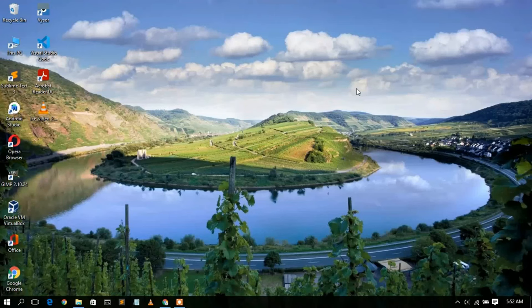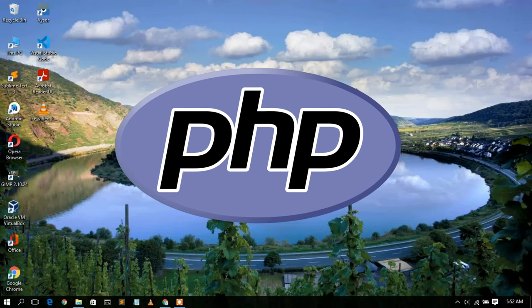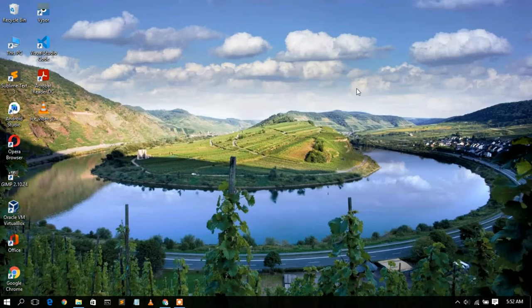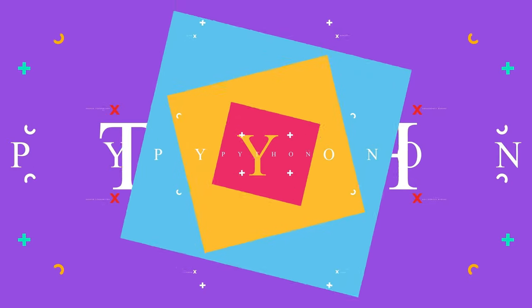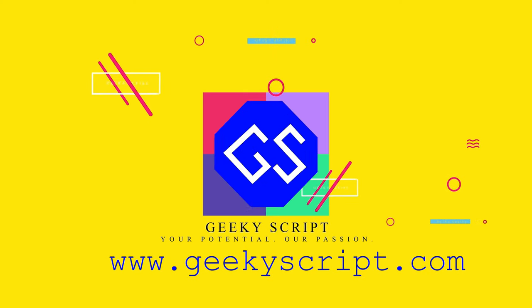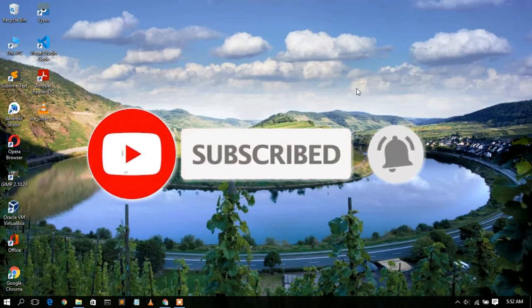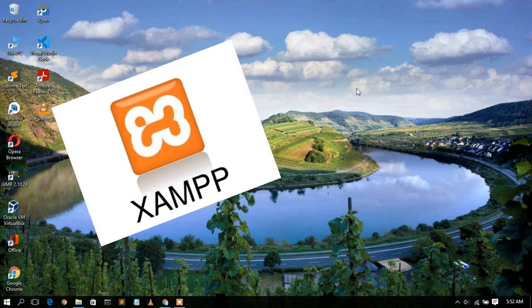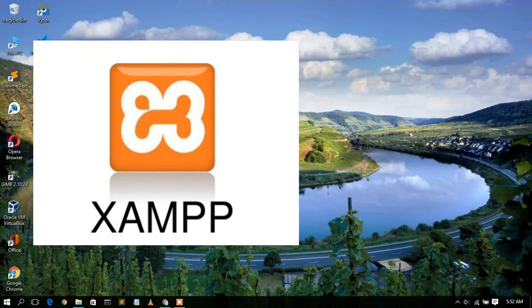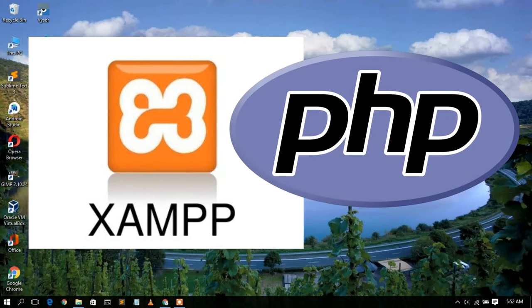Hello everyone, welcome to my channel. Today I'm going to show you how to run your PHP file in your localhost. To do that, I'll be recommending a software called XAMPP. Using this XAMPP server, you'll be able to run your PHP file in your localhost.